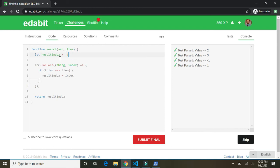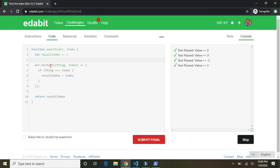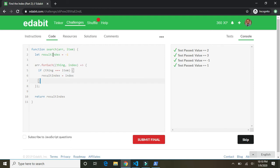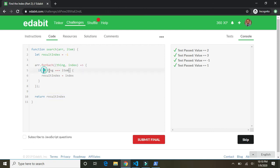So let's run over this one again. For me and for you. Takes in an array and an item. And we set a result index to negative one. For each thing in the array and index, if the thing triple equals the item that was passed in, then we're going to set this result index up here equal to the index of that thing that was equal to the item. And then we're going to return that new result index. And if nothing in the array equals the item, then this result index just stays negative one, and that's what gets returned down here. Great.